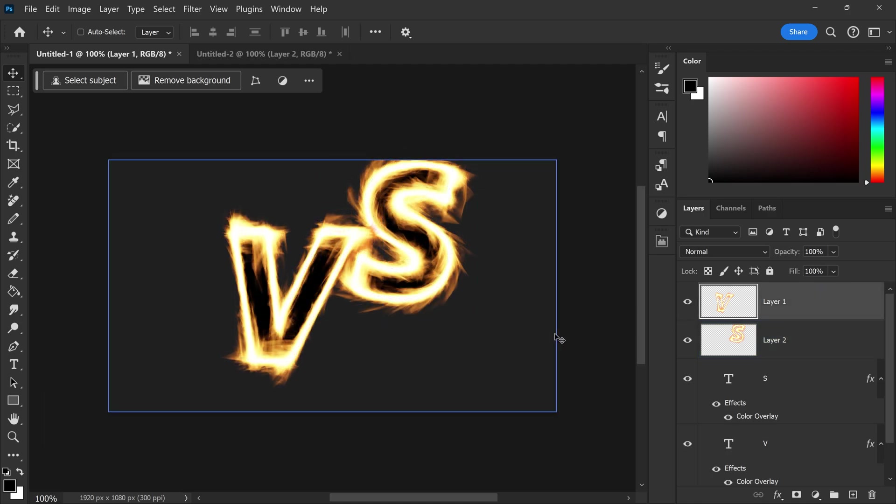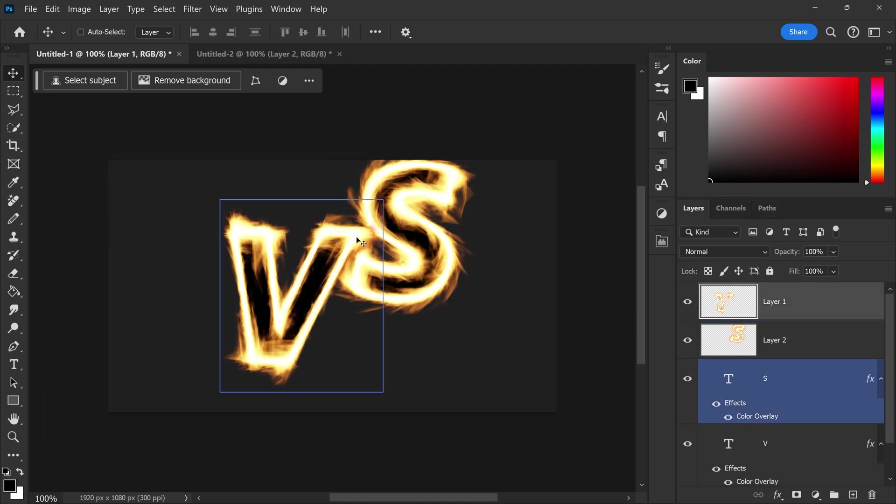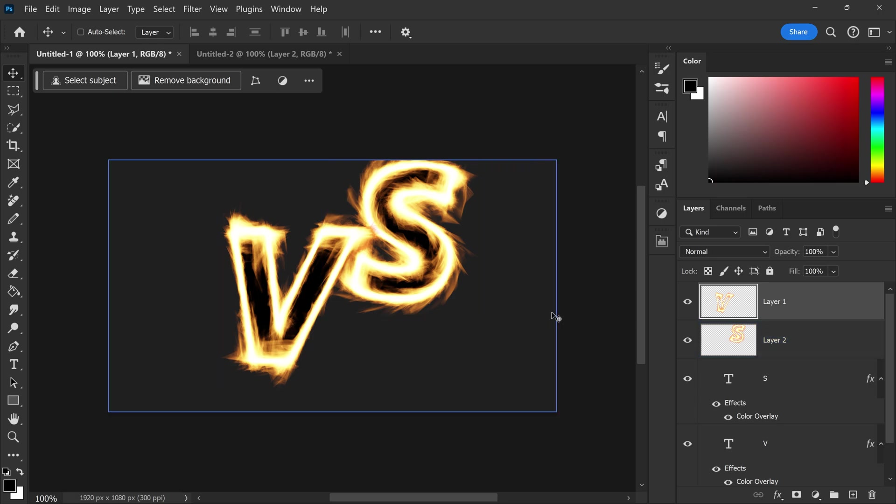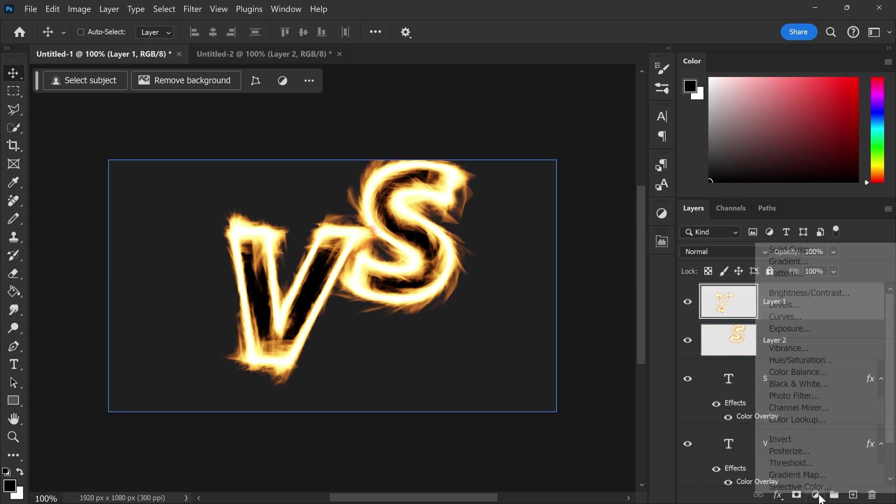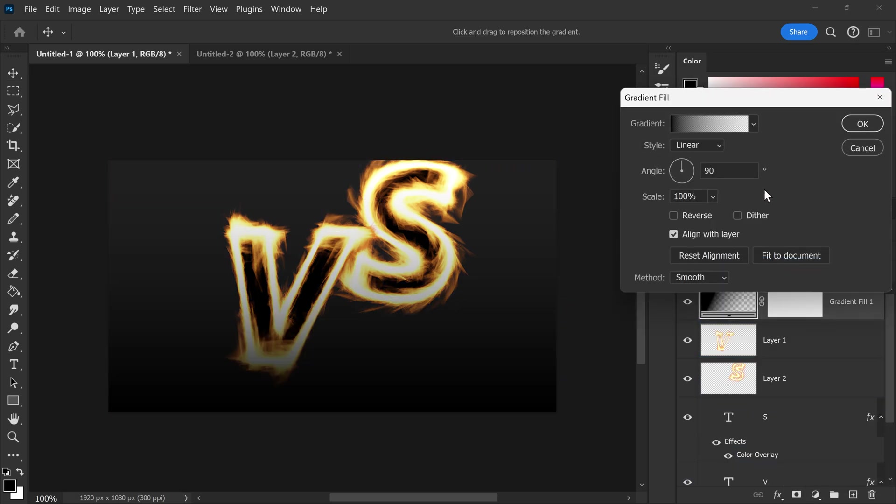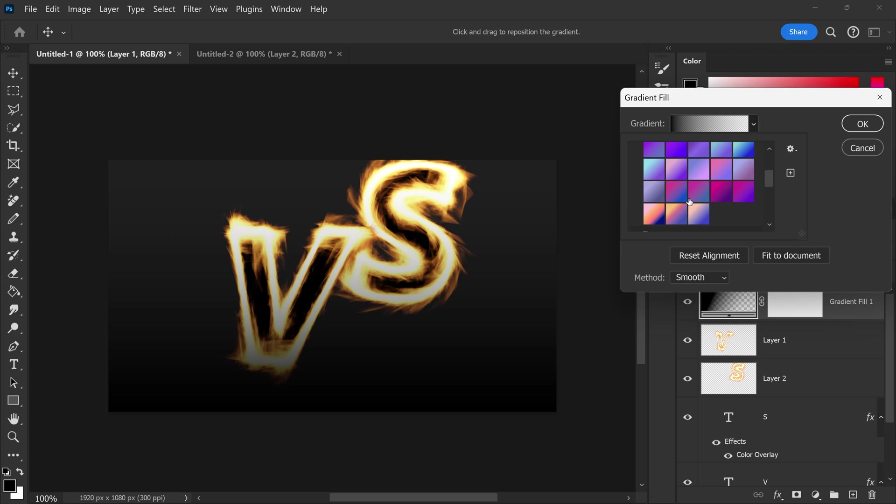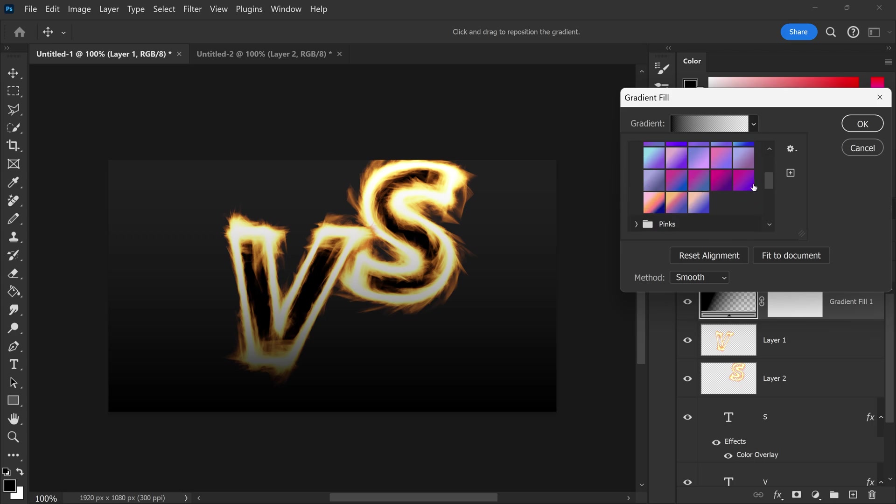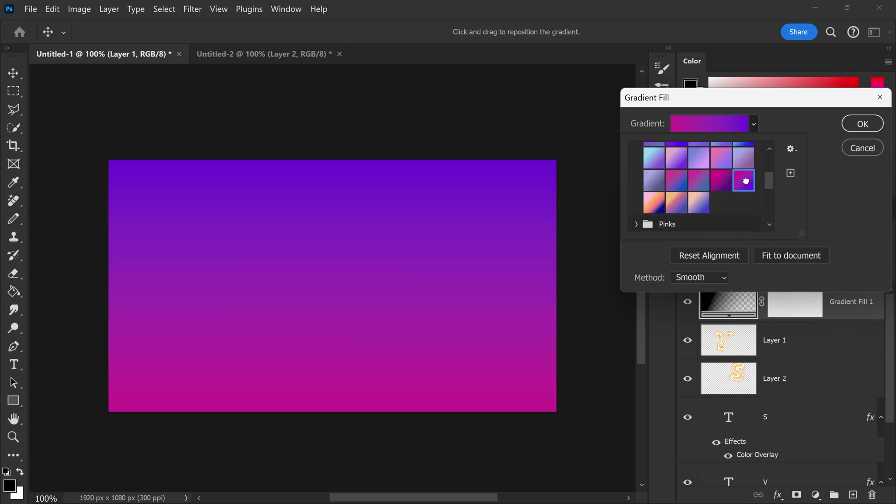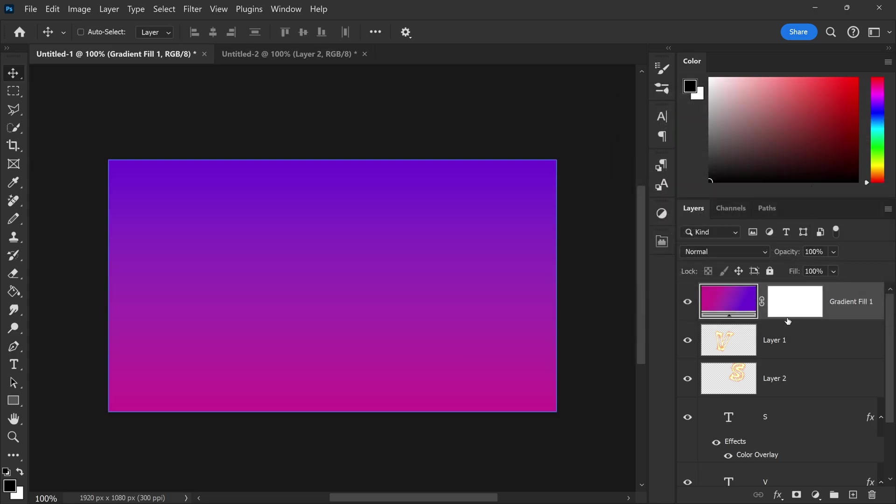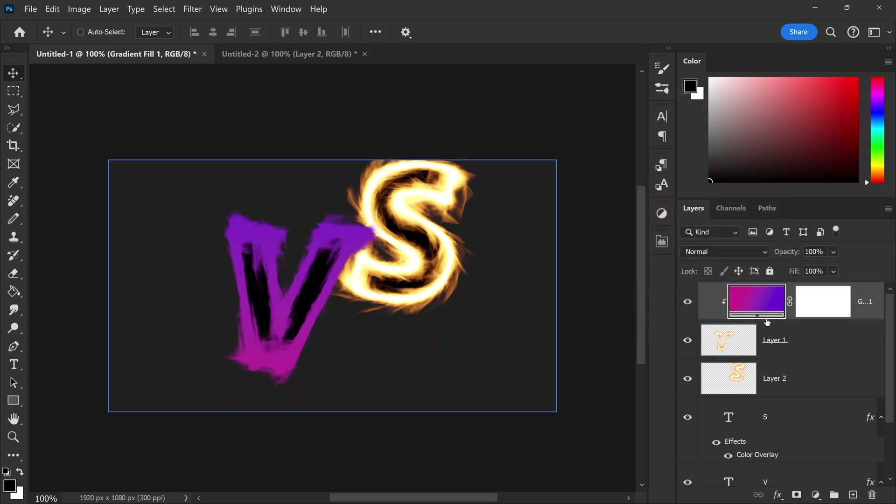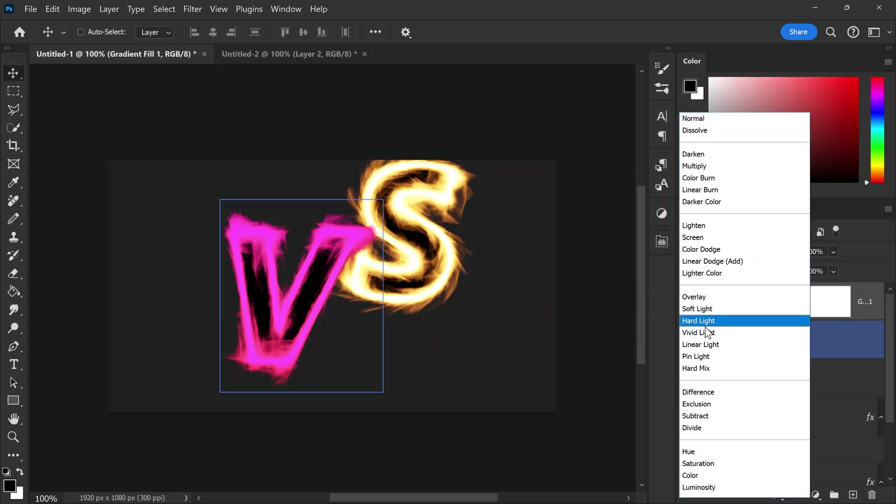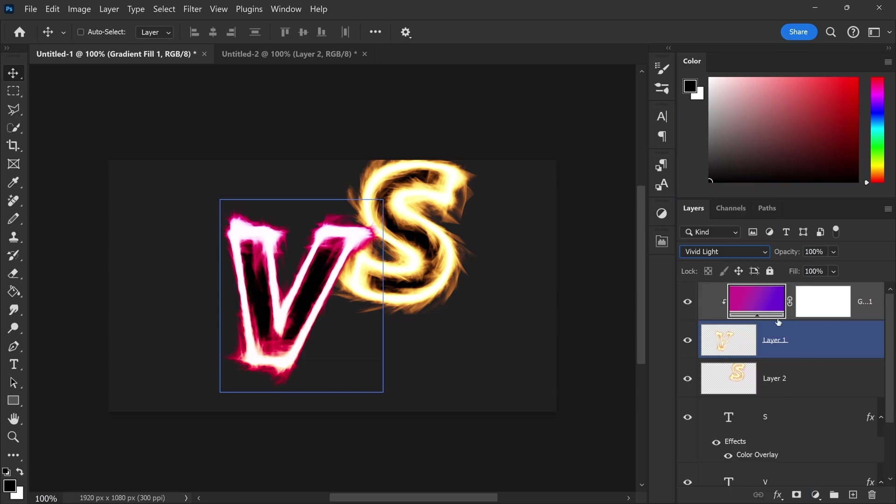Now if you want to you can also experiment with this and change the color so for example you can get yourself a really nice looking gradient by getting yourself a new gradient. You can set this to any color that you want whether it's the purples the blues you can set it to this color and then if you clip it onto this layer right here you can set this to a vivid light.